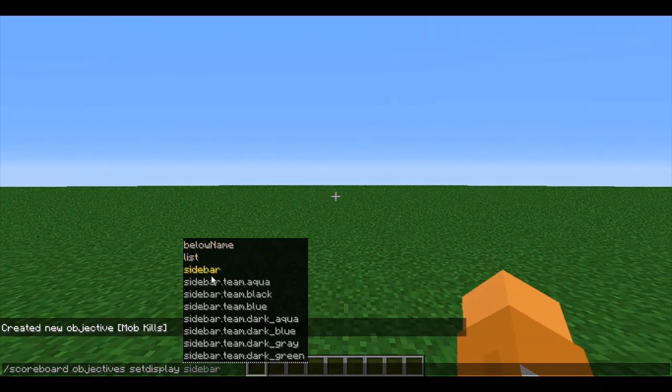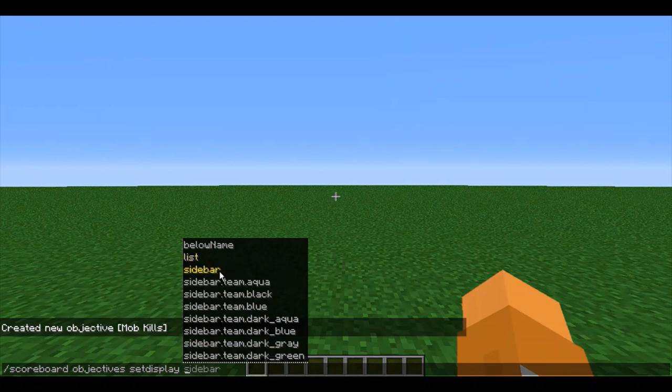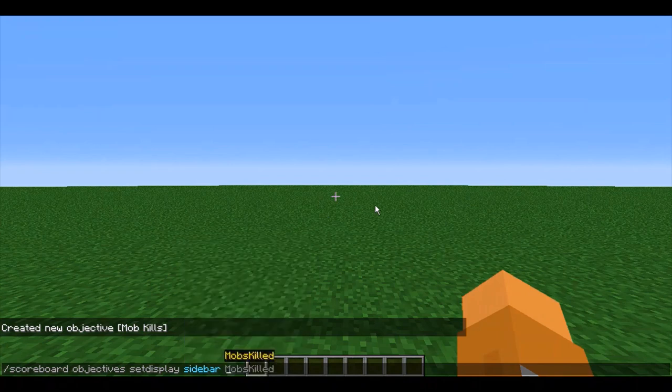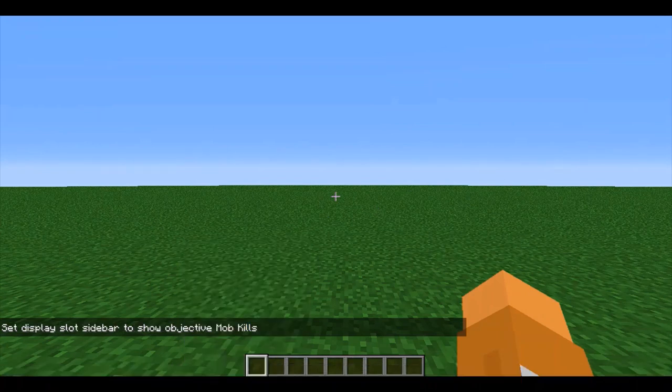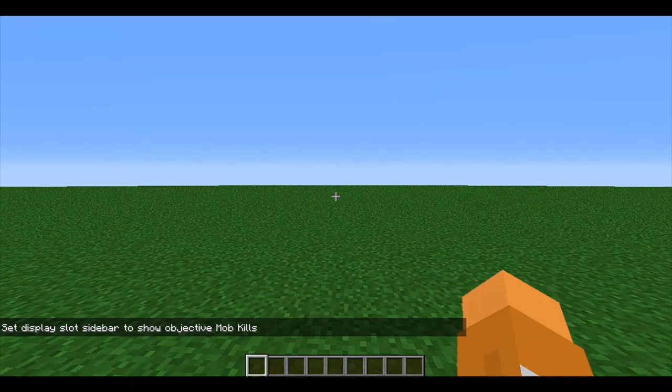or on the sidebar, which is the right of the screen, very easy to see, constantly displayed. I'll press sidebar. Then I'll enter in the name of my scoreboard, mobs killed. Press enter.